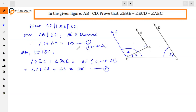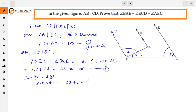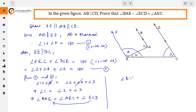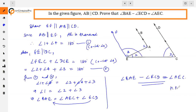Since both sums equal 180 degrees, we can equate them. From Equations 1 and 2: angle 1 plus angle 4 equals angle 2 plus angle 4 plus angle 3. Cancelling angle 4 from both sides: angle 1 equals angle 2 plus angle 3. Here, angle 1 is angle BAE, angle 2 is angle AEC, and angle 3 is angle ECD. Therefore, angle BAE minus angle ECD equals angle AEC — which is what we had to prove. Thank you.